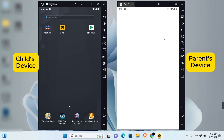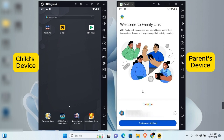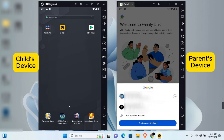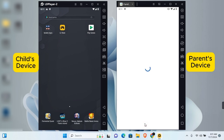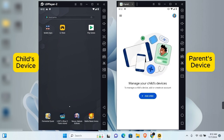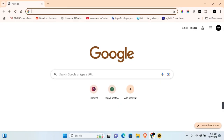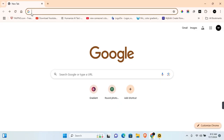Once installed, tap on Open. On the welcome screen, if you have multiple Google accounts as a parent, you can tap on the drop-down in this section. Tap on the account you prefer to sign in to and tap on Continue. If you're using Chrome or a PC, go ahead and sign in to your Google account in any browser you have installed.